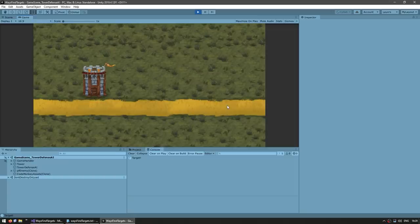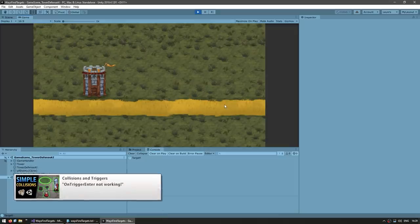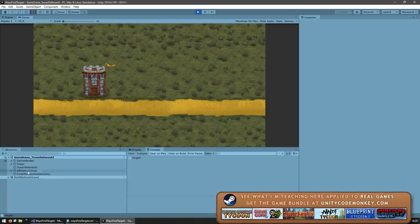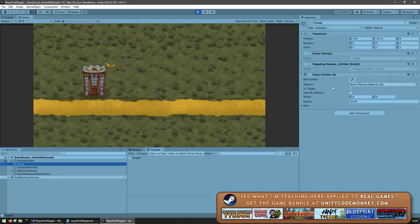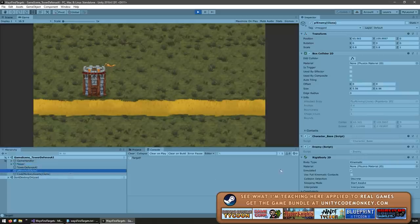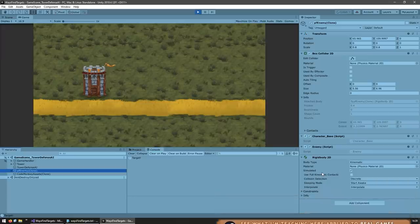Now if you have issues with the collision, check out the video link in the description where I go over the various causes for issues with collisions. Essentially you need at least two colliders and one rigid body for the collision to actually trigger. In this case, my tower has the circle collider that we just added, and on the enemy it has a box collider and a rigid body.